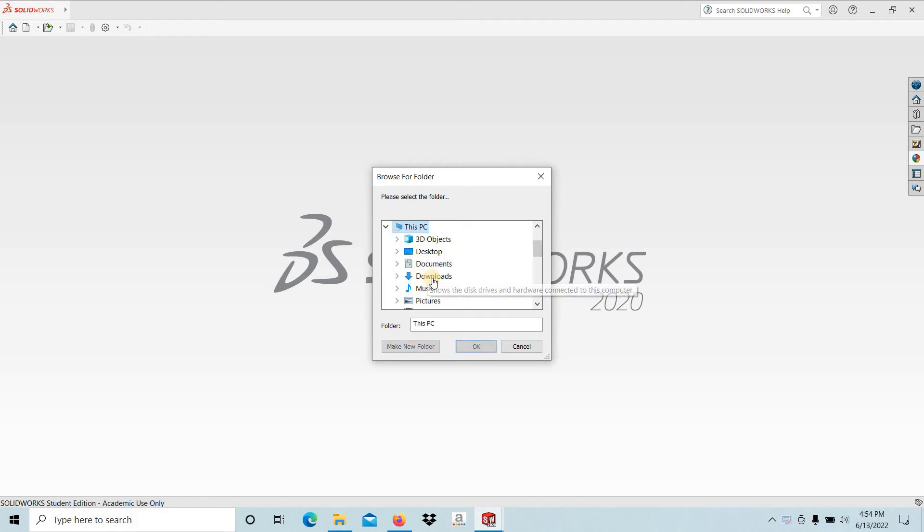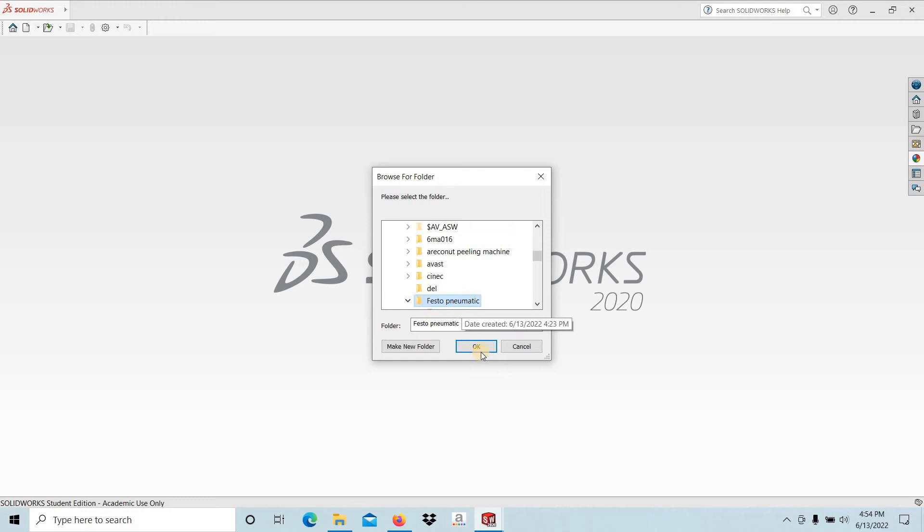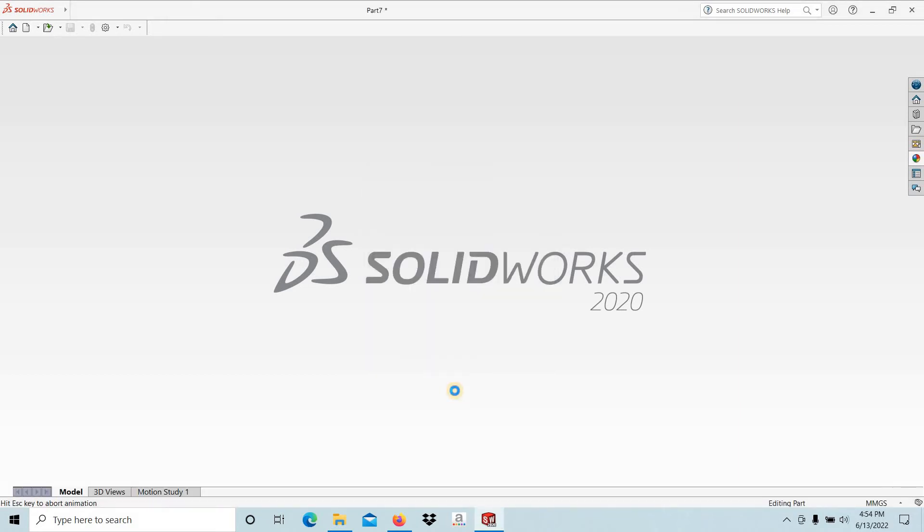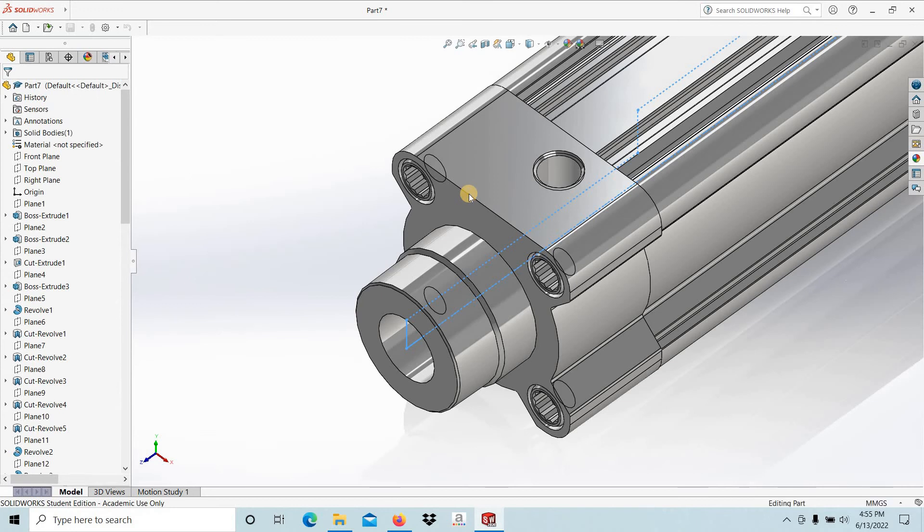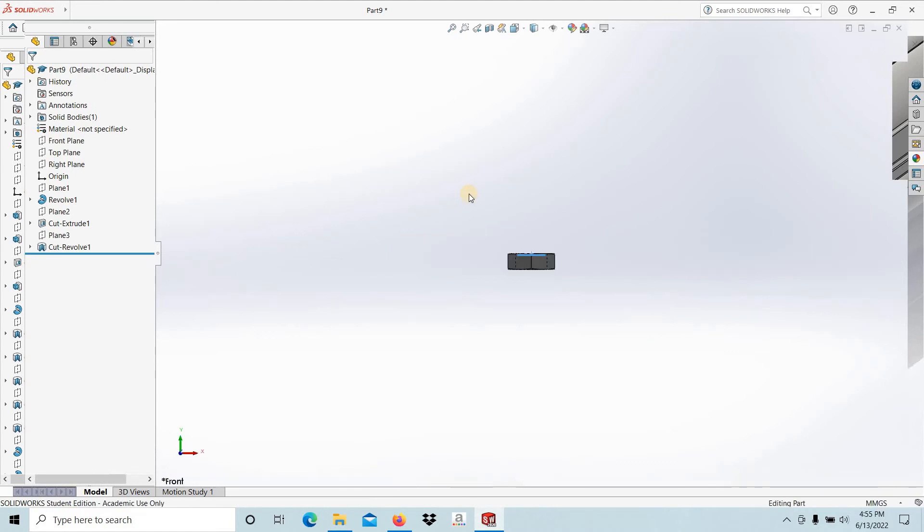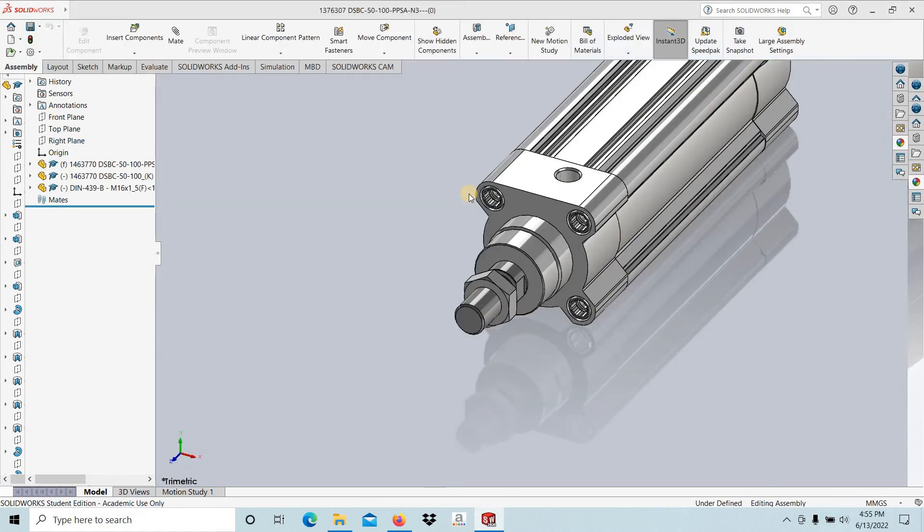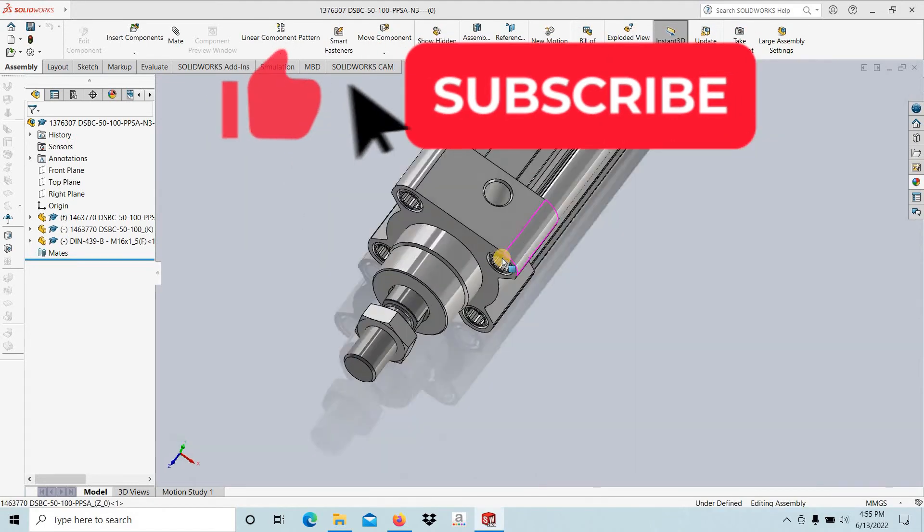I'm going to select that same folder, Festo Pneumatic. It will take a few seconds to open and generate the part file and the assembly file. You can see three main parts have been generated. You have to do the assembly work.